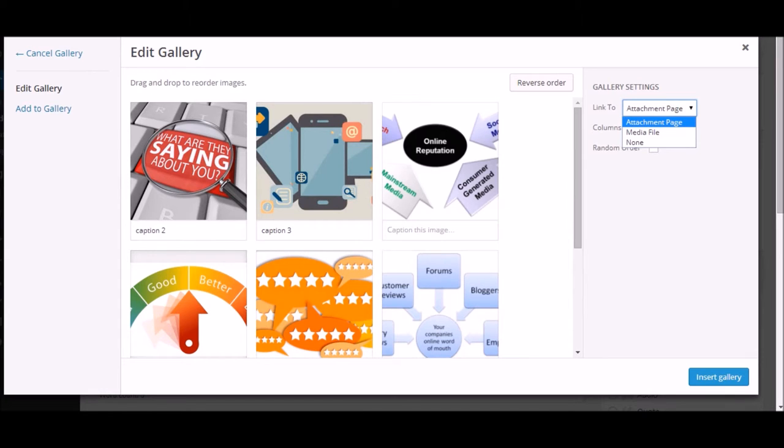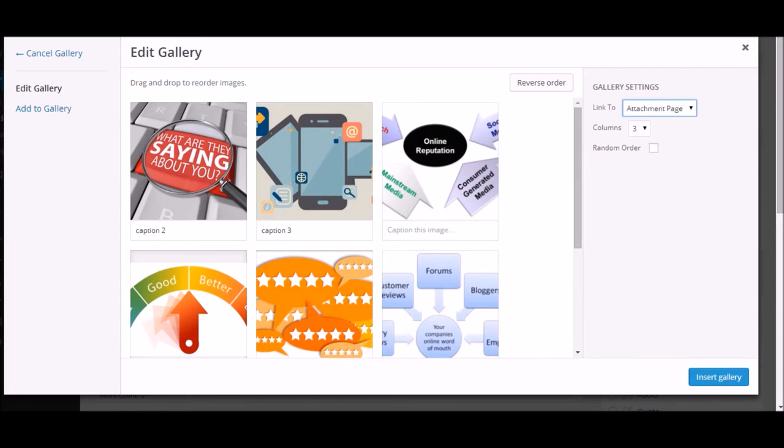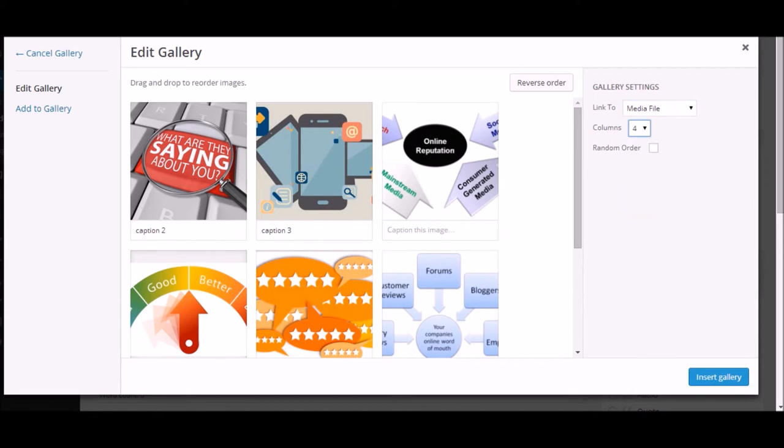It is always advisable to click on the media file. Columns—it depends on you. You can keep it at two columns, three, or four column gallery. I'll just make it two and we'll just check.